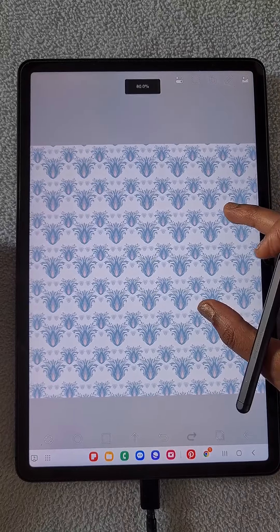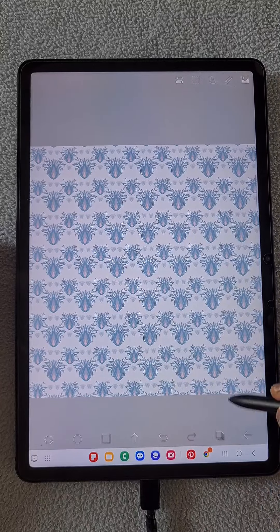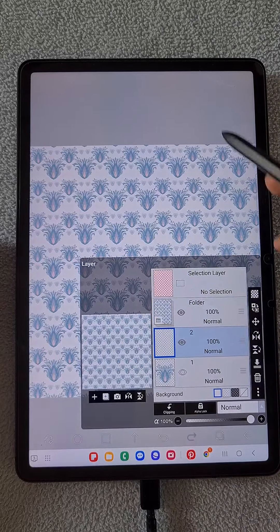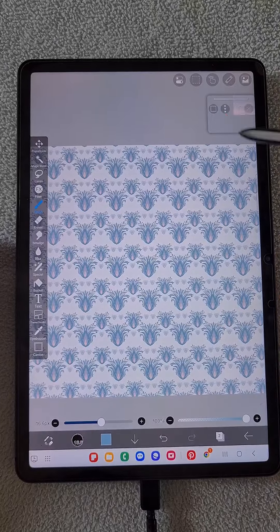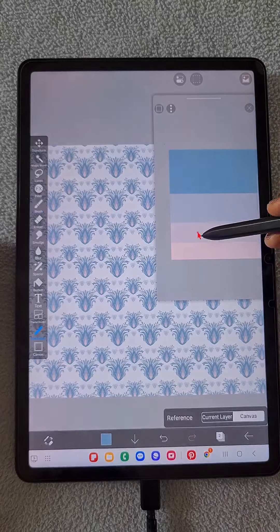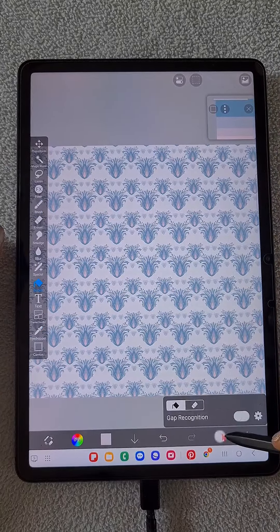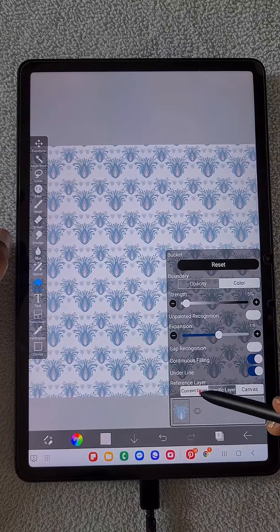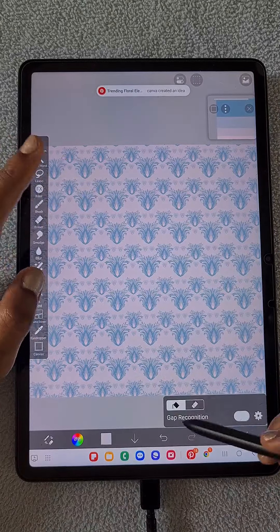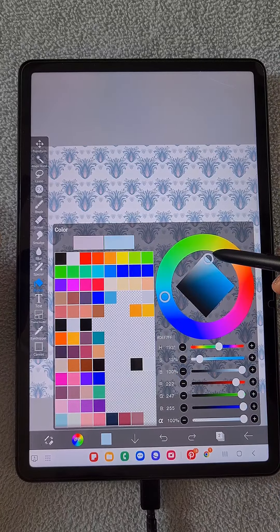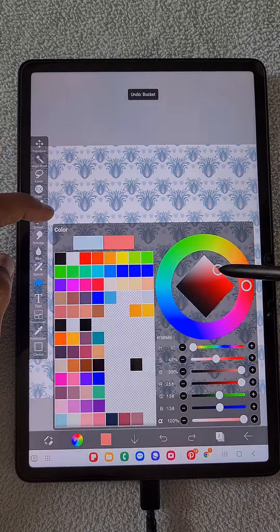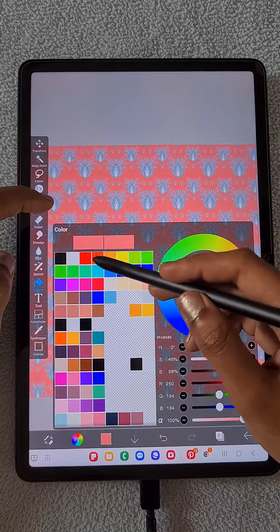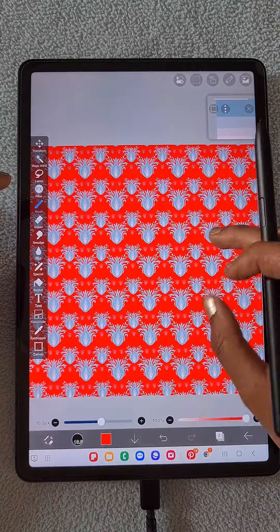This is how you can create the pattern. And if you want to add some background colors, it's very simple. If you want to keep it as white, you can keep it as white and save as JPEG. Or if you want to add some color, just create a layer below that pattern and choose the color you want. I'm just trying out with different colors and testing which color looks better.